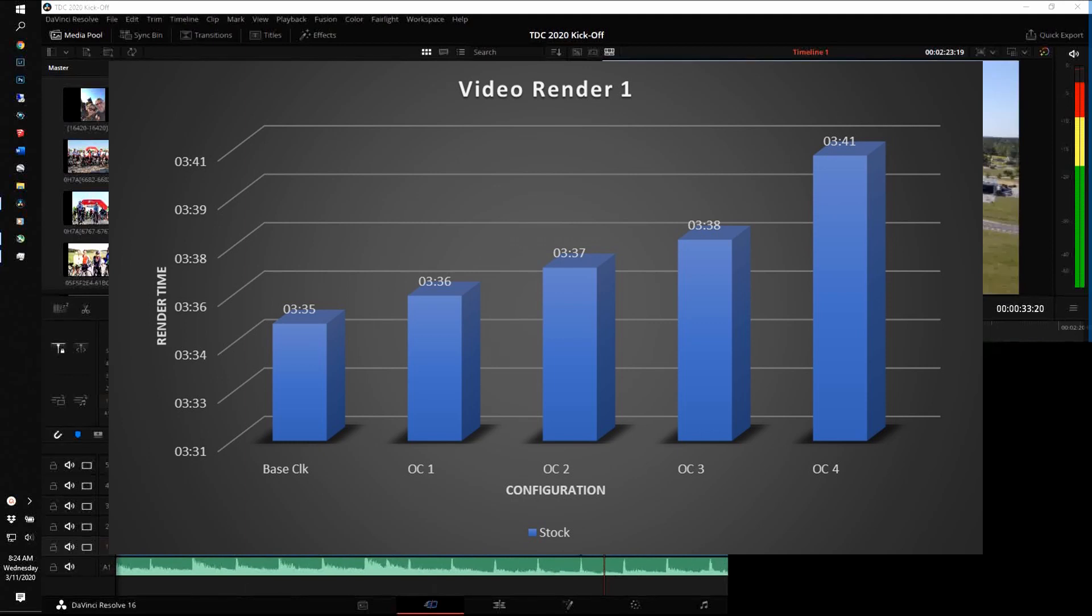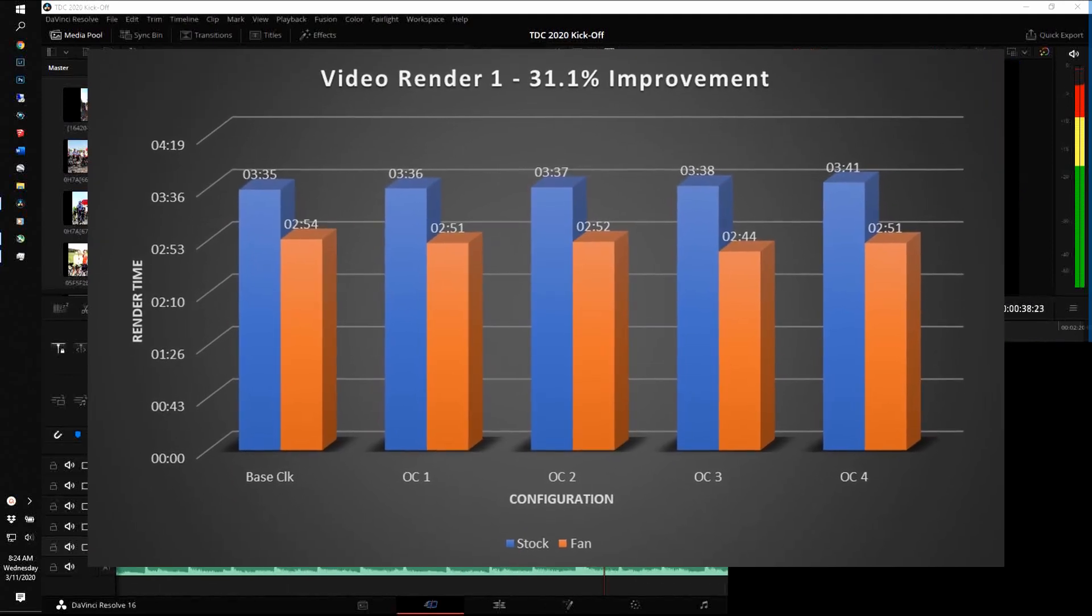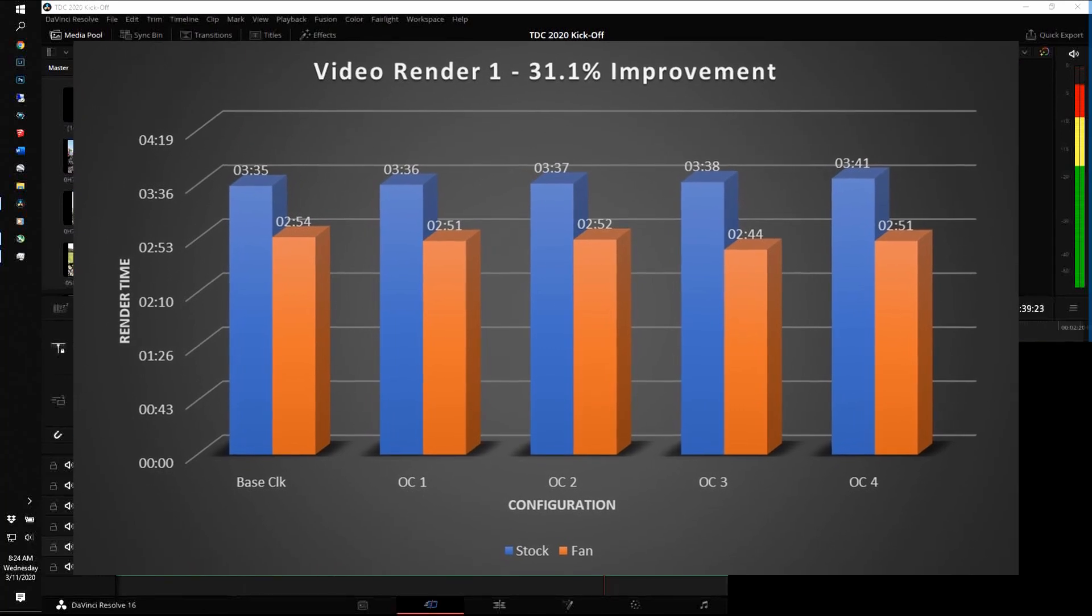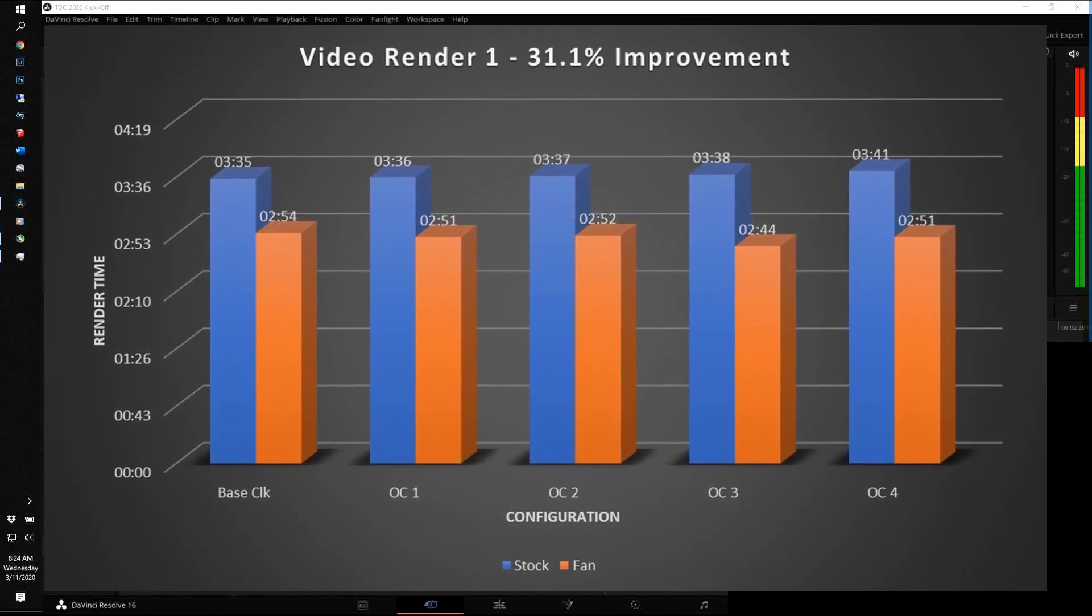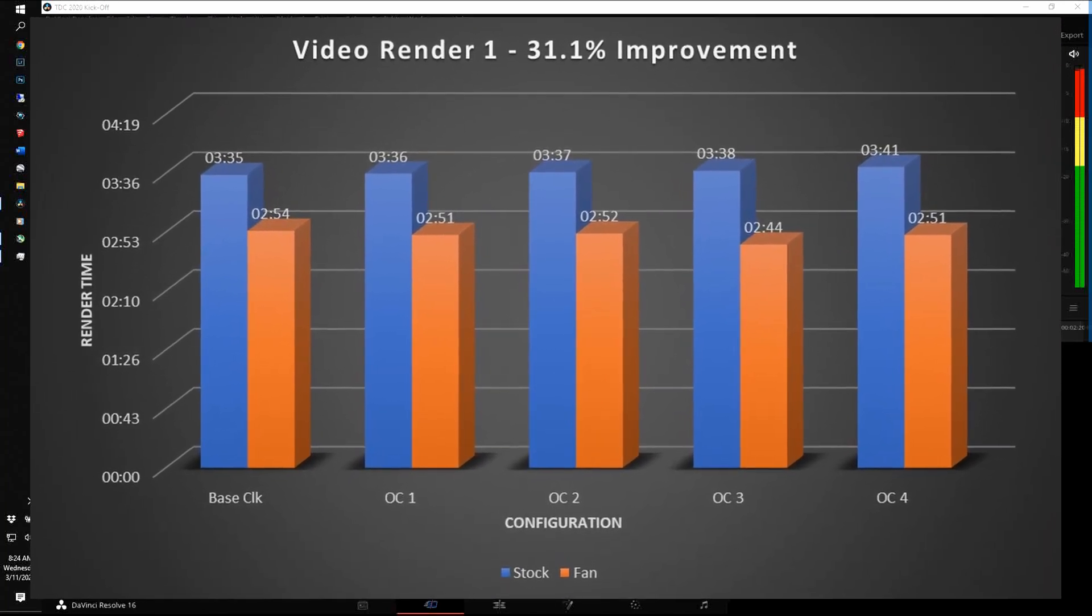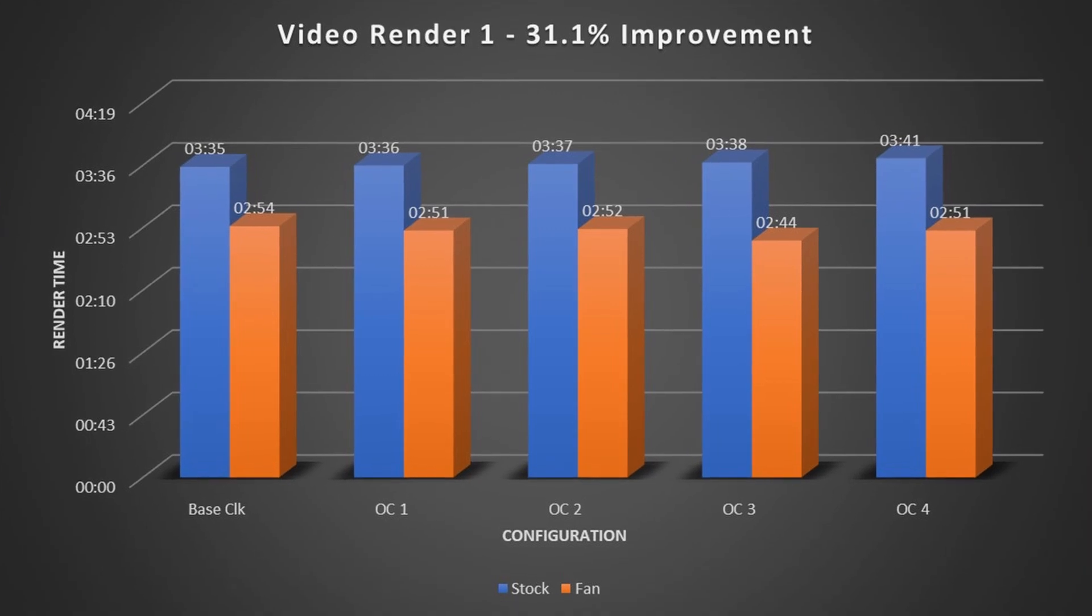Now let's rerun this set of renders, but this time adding the fan to the back of the laptop, and as you can see, I got better performance. In this particular case, my overclocking scenario 3 gave me the best overall time. So between the base clock, no fan, and the best time I was able to get with the overclocking 3 scenario and the fan attached, I got a 31.1% improvement in this basic video render.